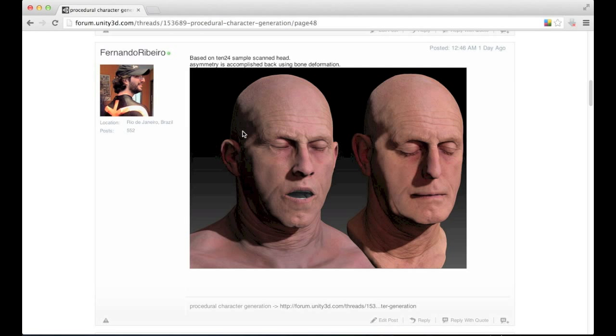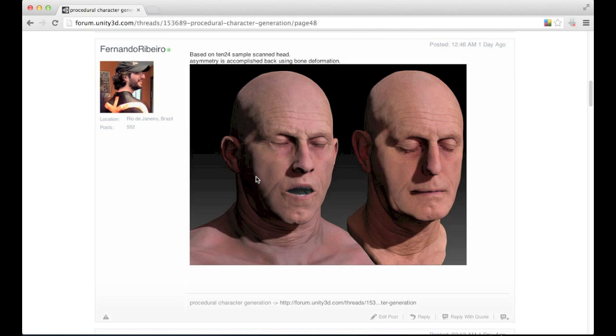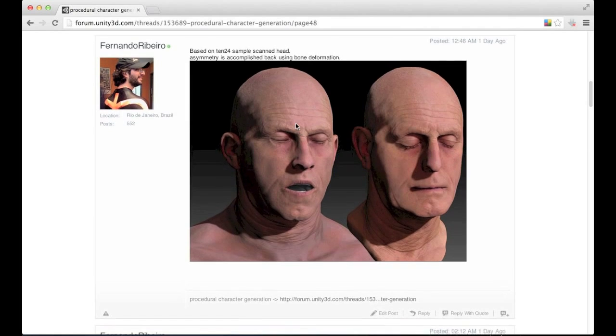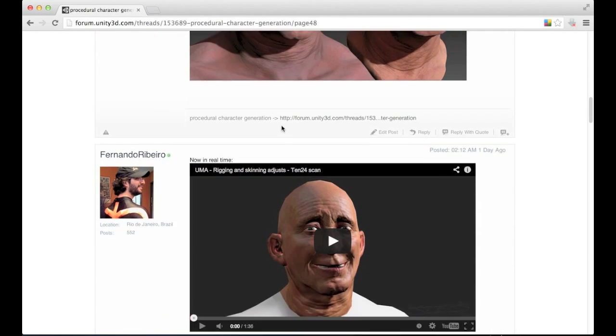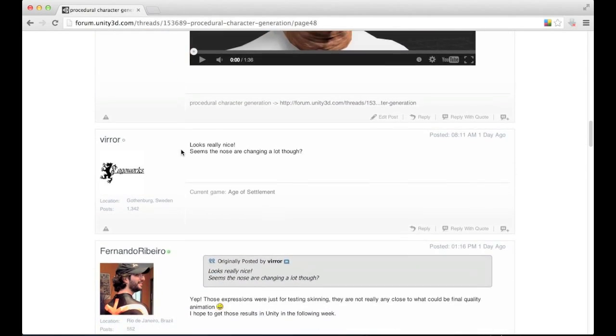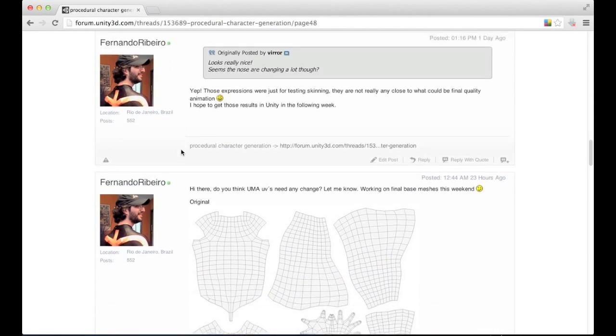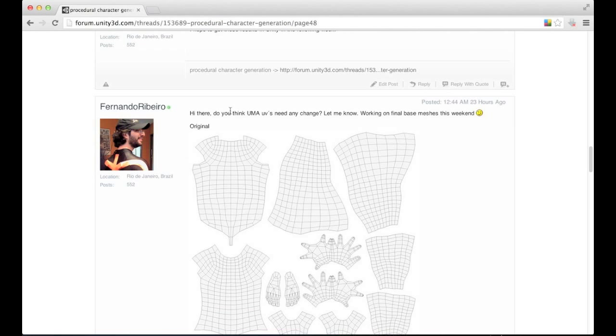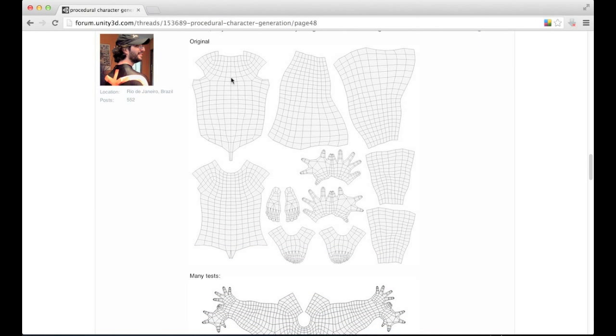And also, as you can see, this is symmetric but it's possible to change the symmetry using the bone changes. What I'm really looking forward to show today is the UV layout. So this is the original one. As you can see, every piece is split in different isolates.